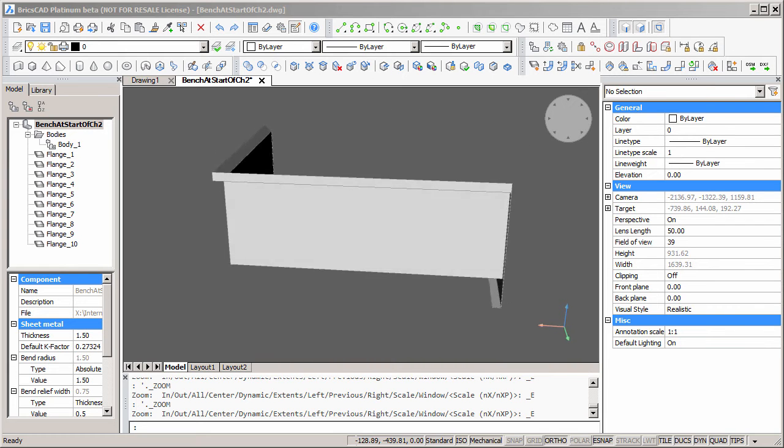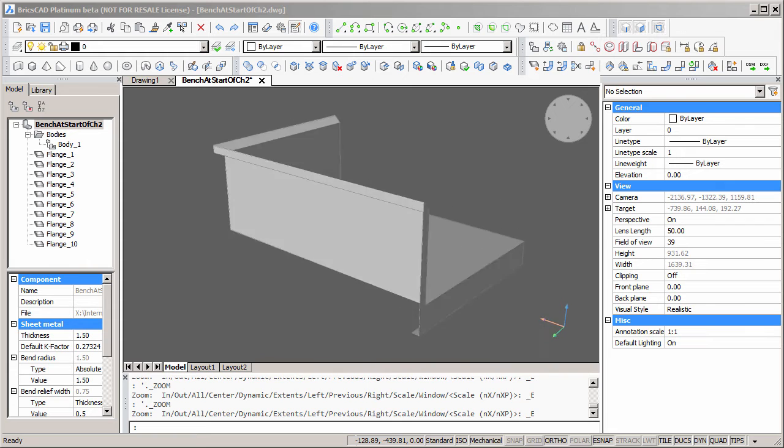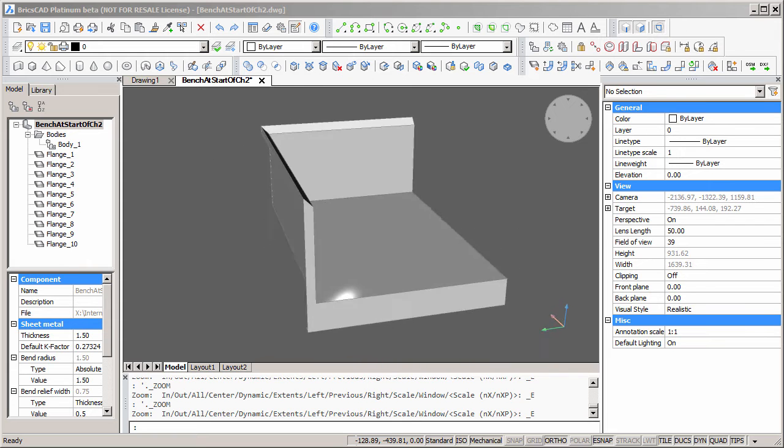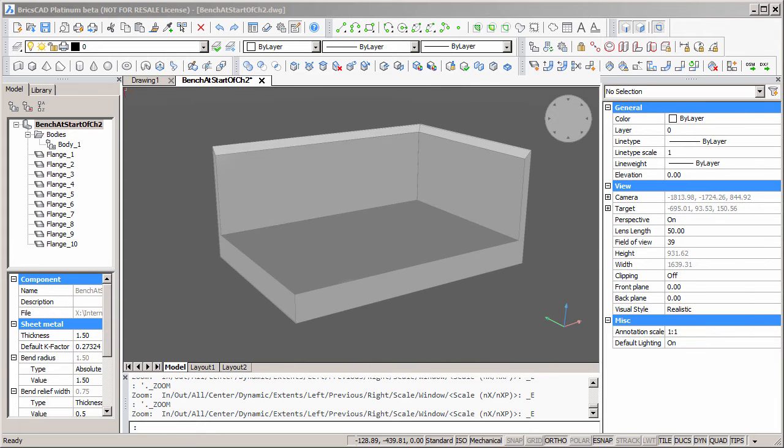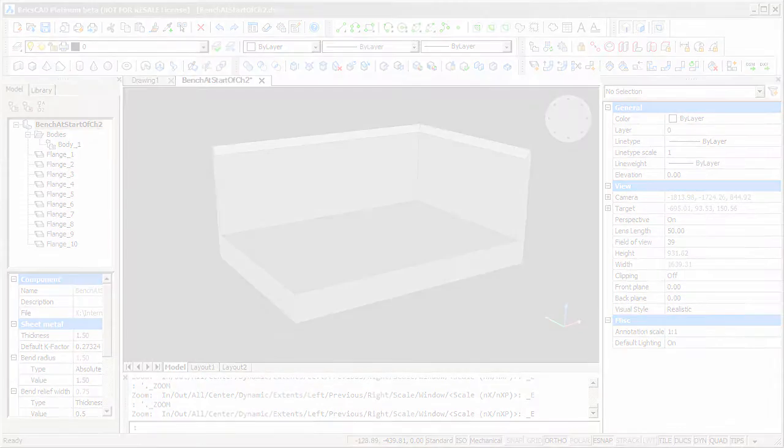Our bench has splash backs at the back and on the right hand side. In Chapter 1, we'll model the geometry of the bench.